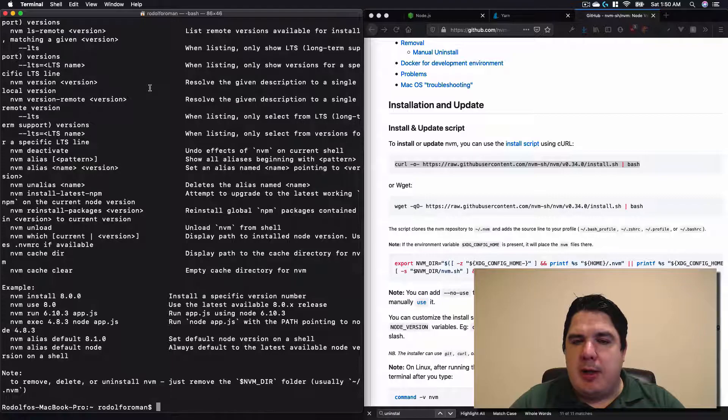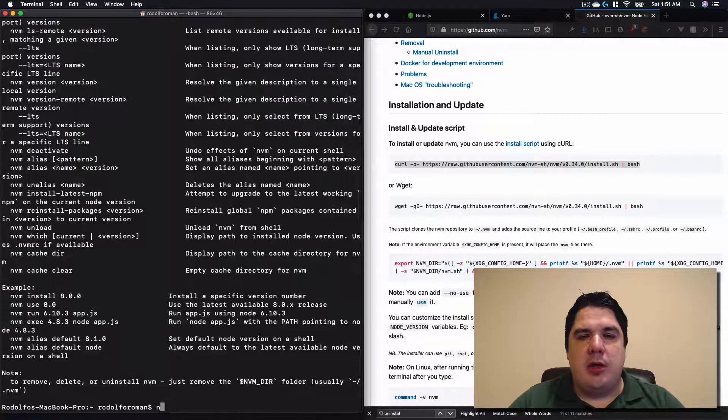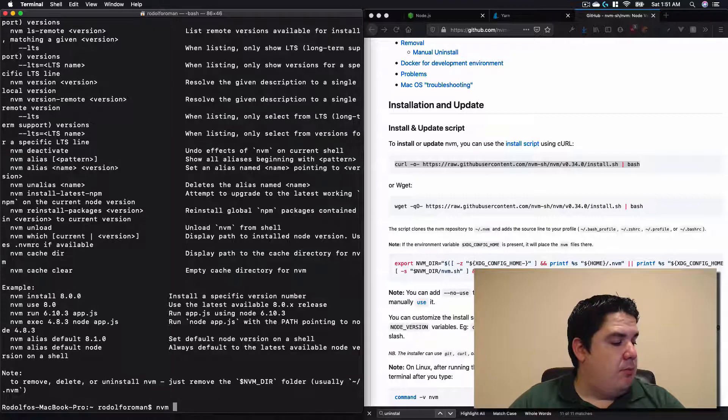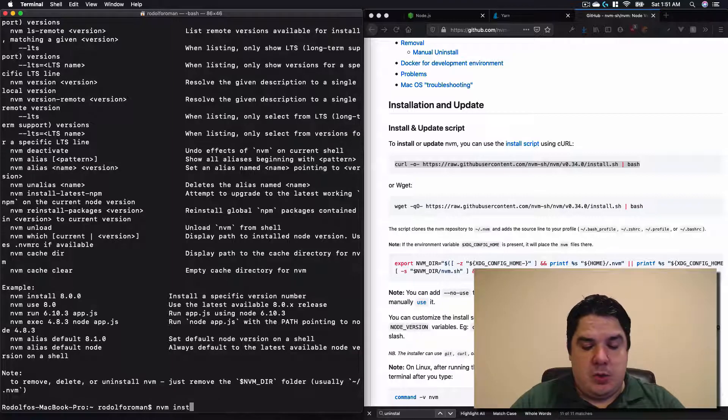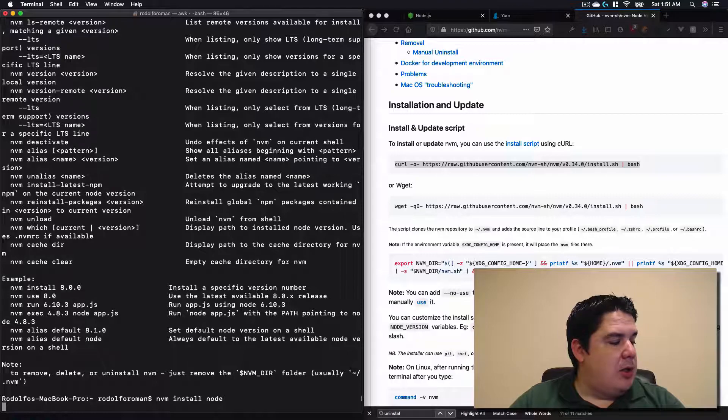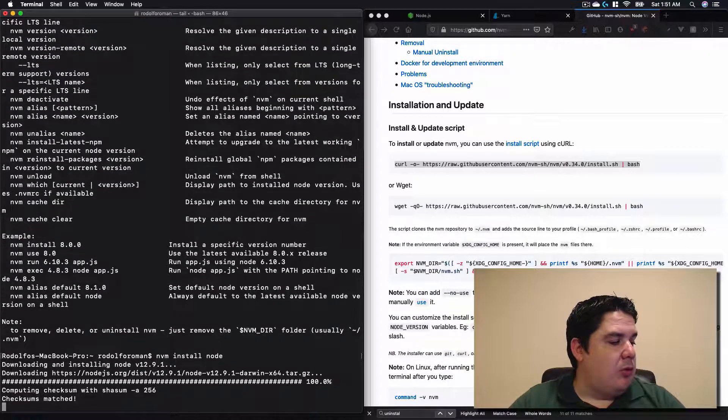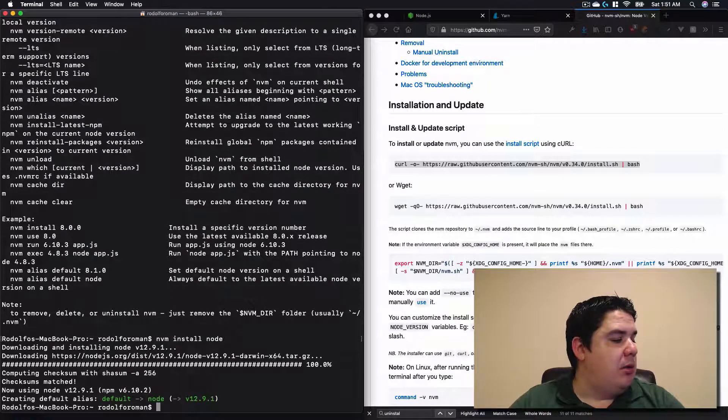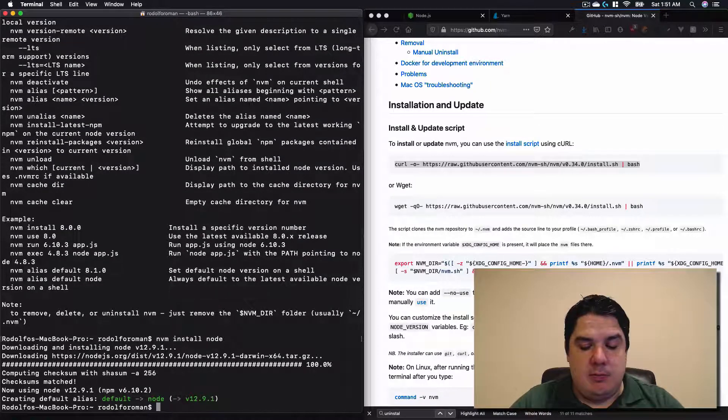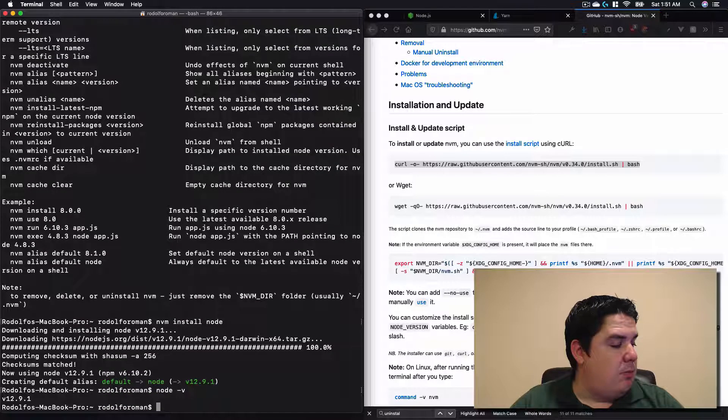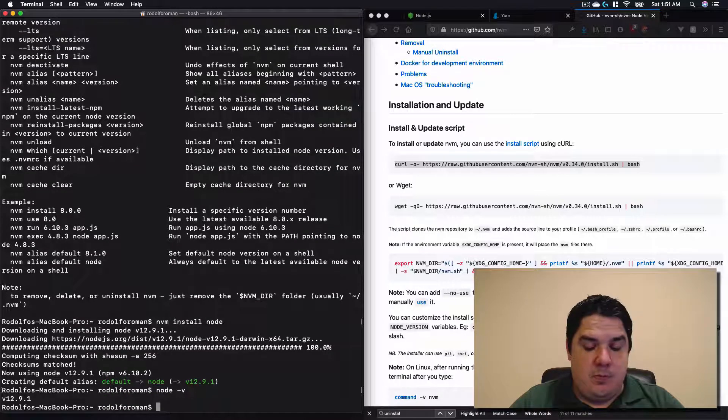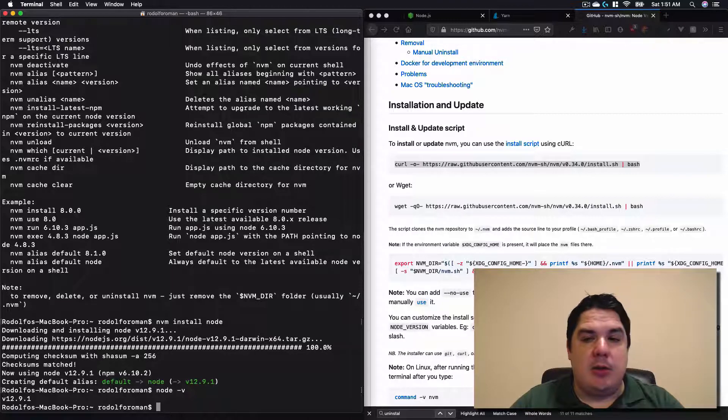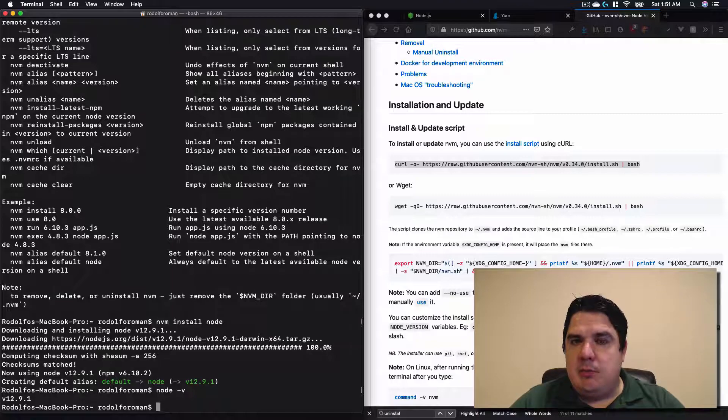So now the installation was successful. We need to install Node. Remember, we just installed the manager. Now we need to install the application. So we just put nvm install node. It will actually install the latest version. It will download the package, compile it, and just put it there. Excellent. We can test it. Put in node dash v.